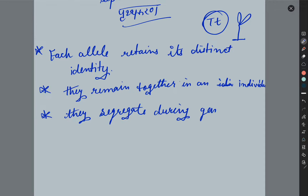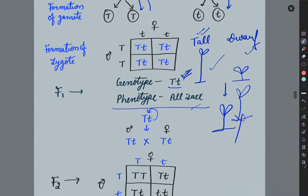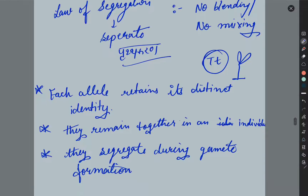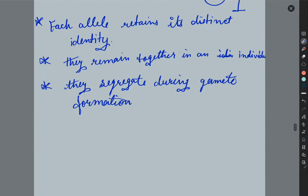But they disaggregate during gamete formation. During gamete formation, the alleles separate. As we have seen in F1 generation, we got capital T and small t. When they separate, if they are mixed, we get some capital T and some small t. It is clear that the recessive allele is not expressed in some conditions, but it is present.